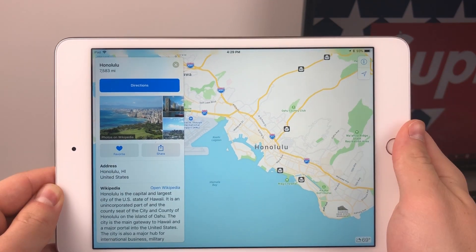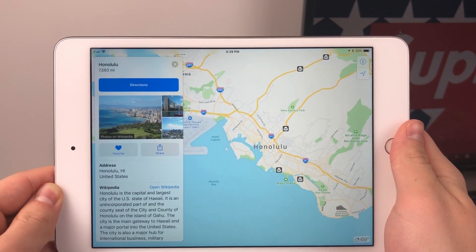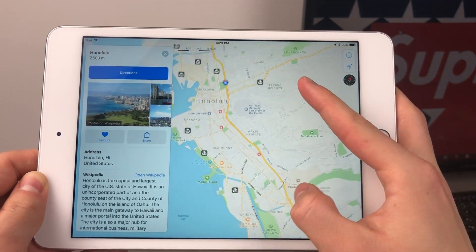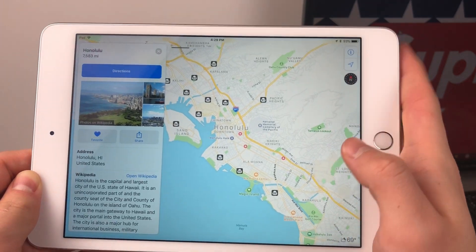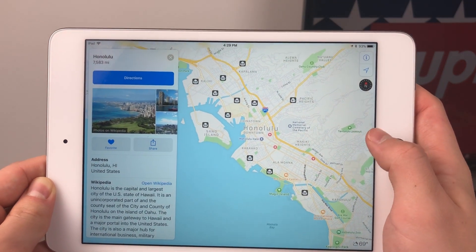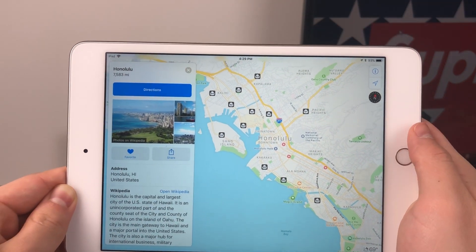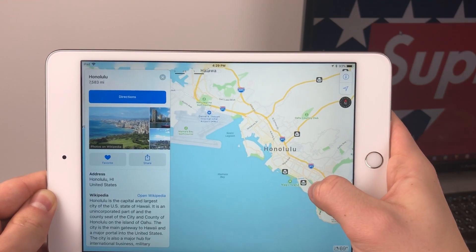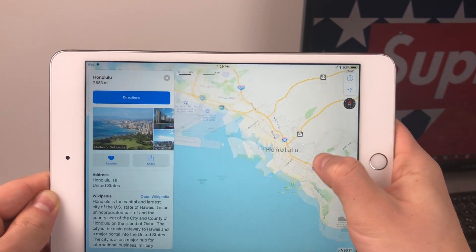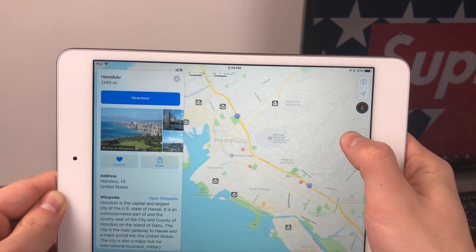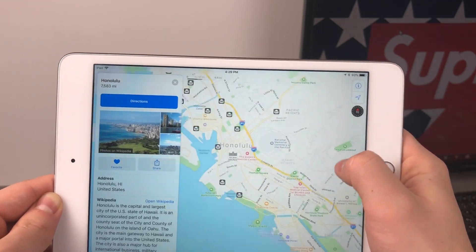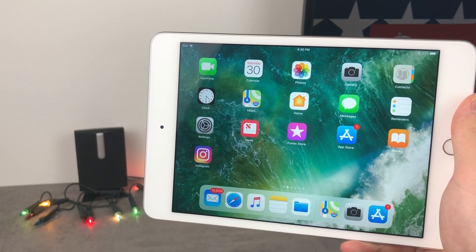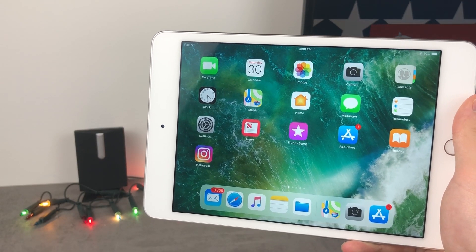The last tip has to do with Maps. Most of the time when you want to zoom in you'd pinch, but what is actually a lot more comfortable is to double-tap with one finger and then swipe up or down depending on whether you want to zoom in or out. It is really useful as you can see.